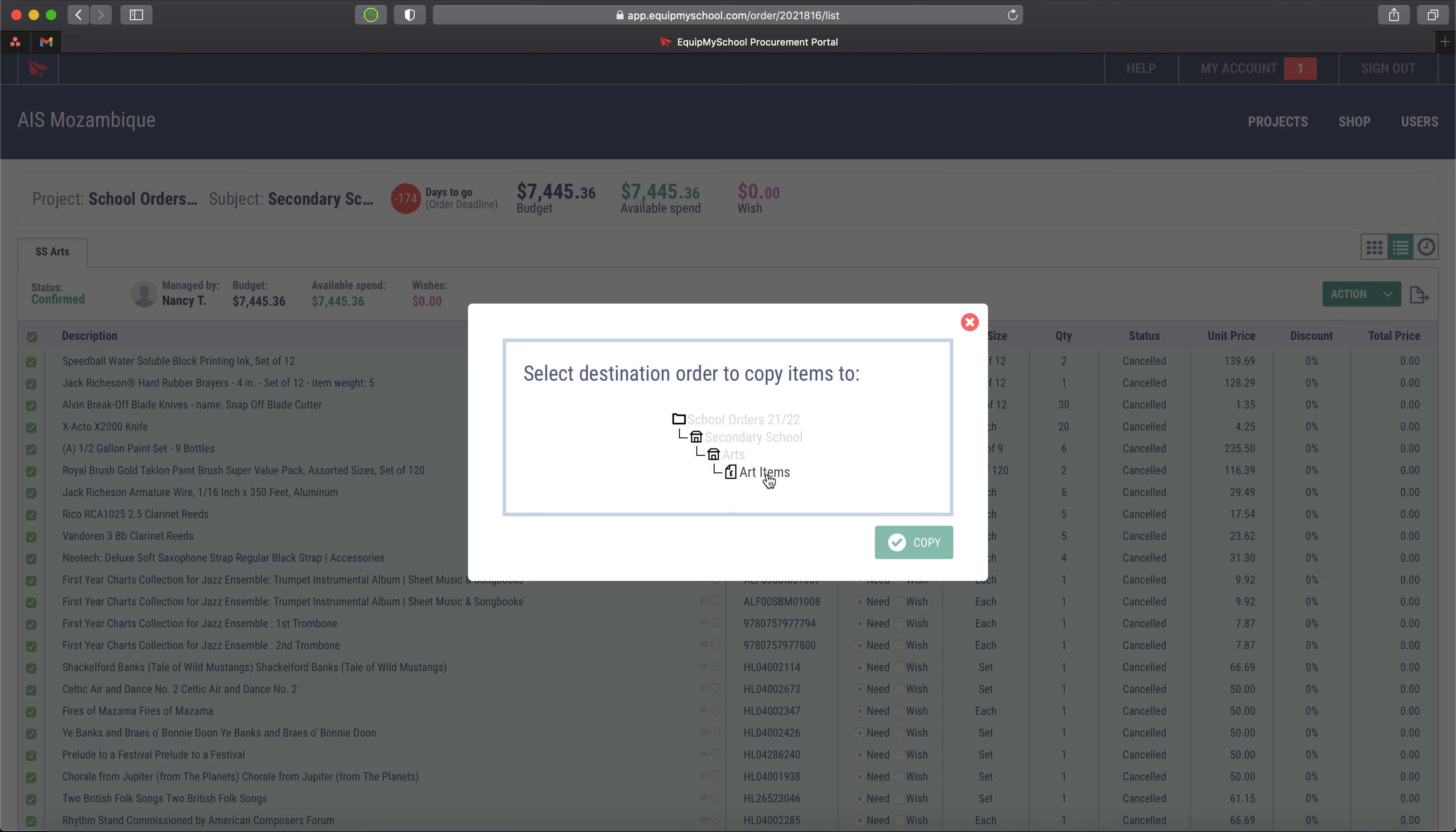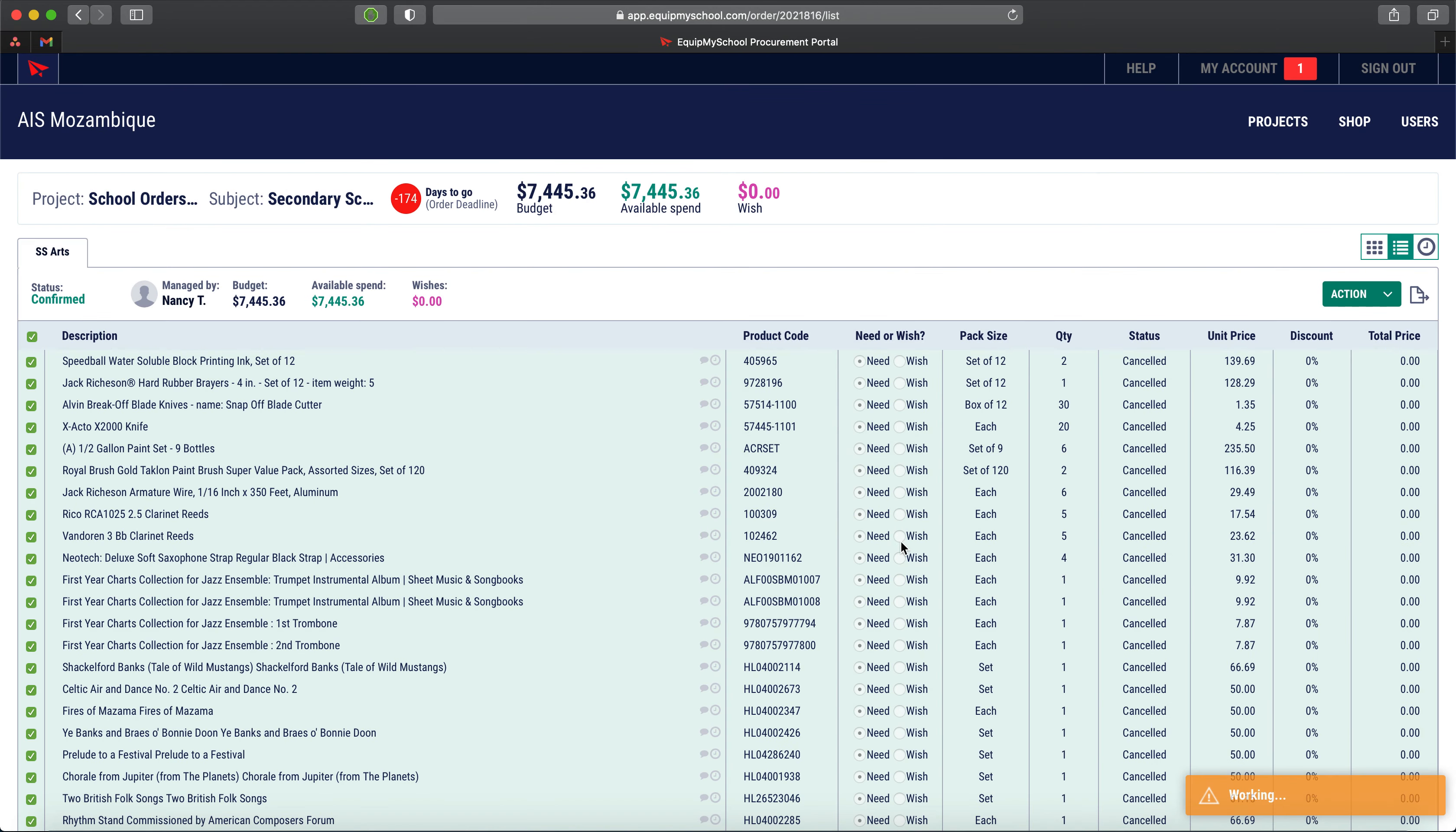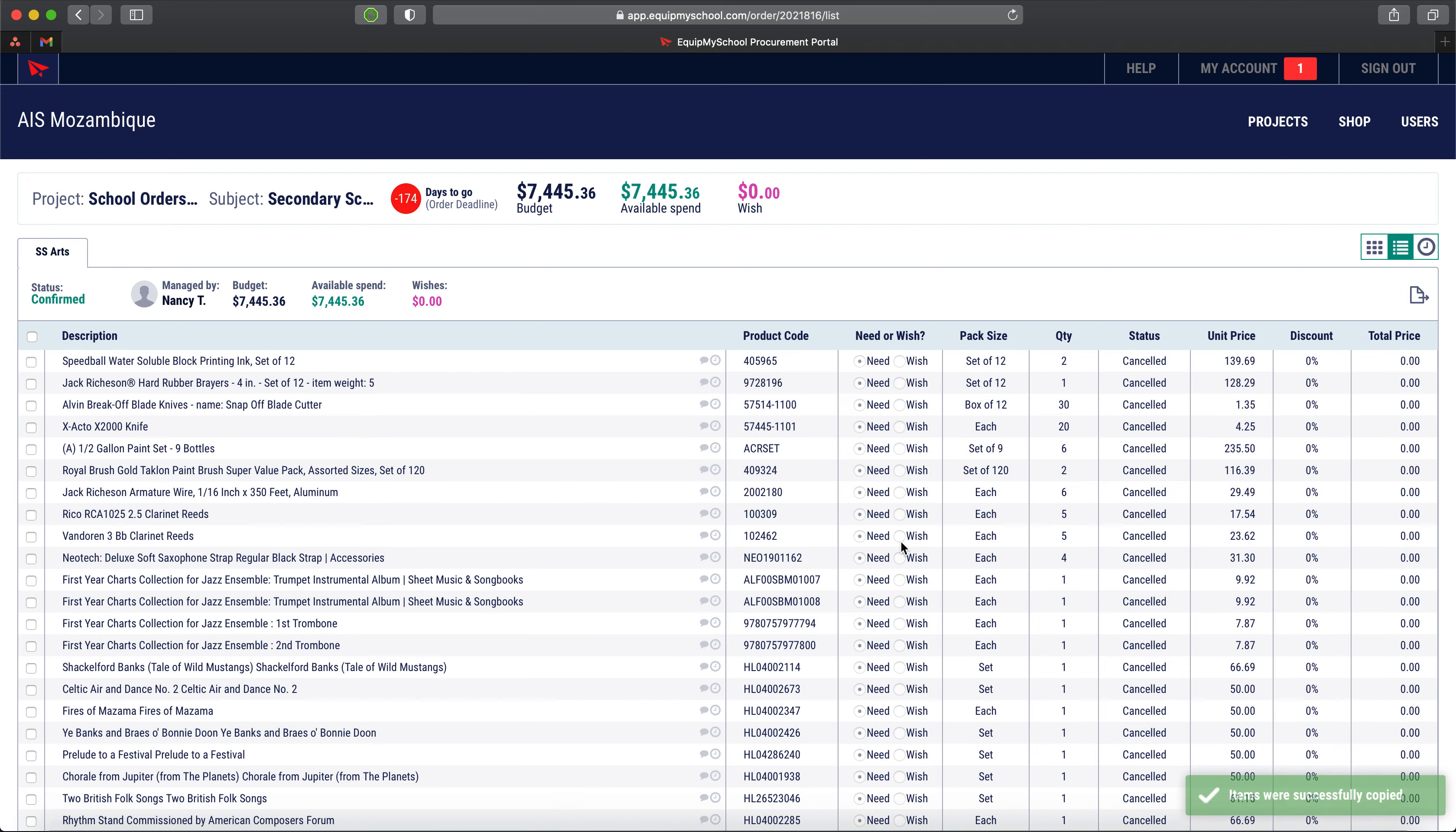The art items order that I created just a moment ago is in this list now. Had I come to here and there'd been an empty list, it would mean I had failed or hadn't got around to making that destination order. Because I took that step first, this order is in this list. I can hit copy, give it a few moments to do its thing, and we get a successful message down the bottom.